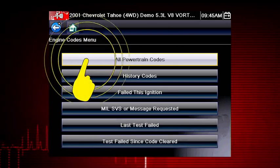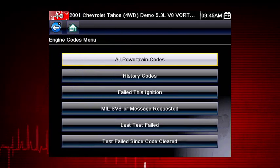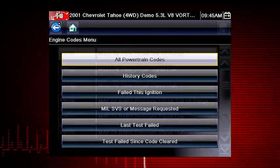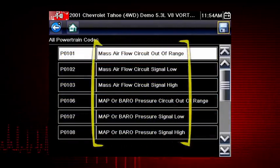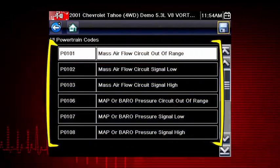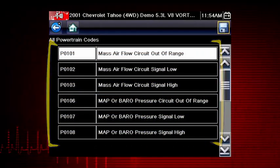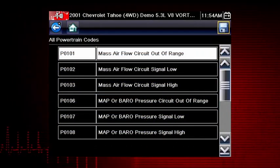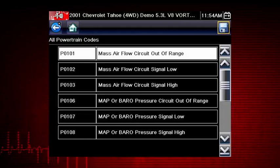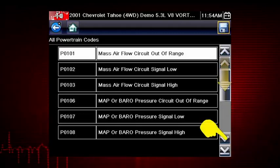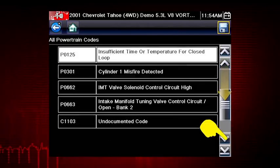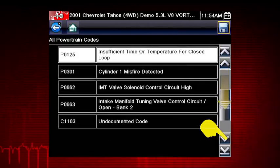Select all powertrain codes and a list of diagnostic trouble codes appears along with the code description. And there you have it. Don't forget to scroll down to see more codes.